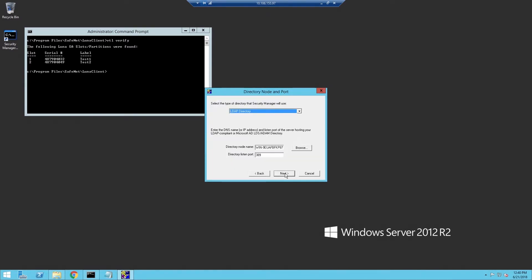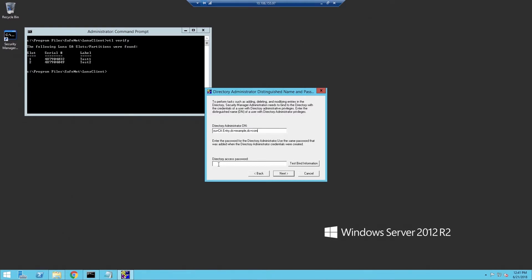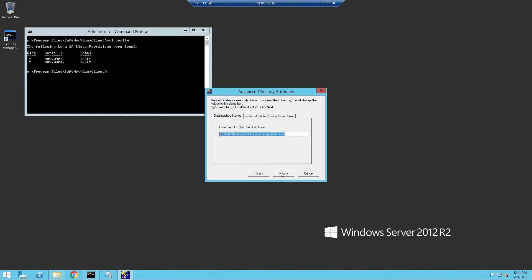This will change depending on your configuration. Once you've selected which directory you're using, you'll need to enter the CA Distinguished Name and Password. This will vary depending on your configuration. For this video, I used Open DJ. So I paste in the CA DN and the password, and then click Test Bind Information to verify the connection. Same thing for the next screen — we'll select defaults for most of these settings.